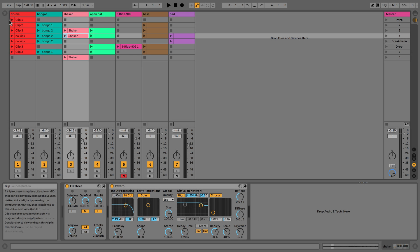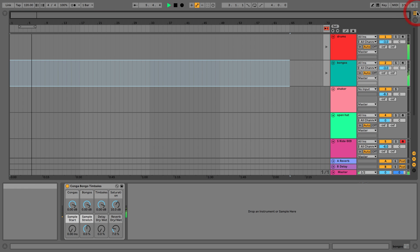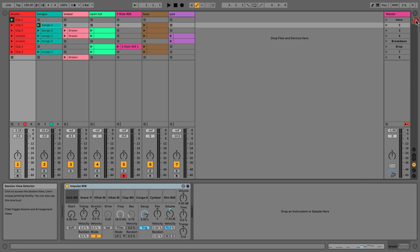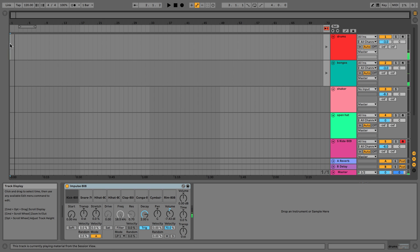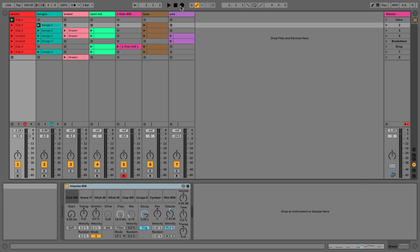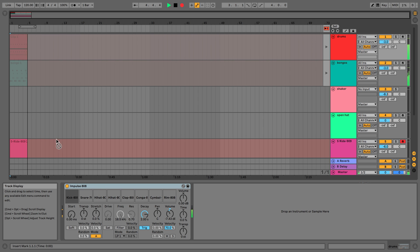So let's say we want to record some clips from session view into arrangement view. We go back to the start of arrangement view, and when we press play the drums will start playing, but we won't see them recorded into arrangement view yet. All we have to do is use the record arrangement button at the top of the screen. When we press it, it lights up red and it's recording into arrangement view.